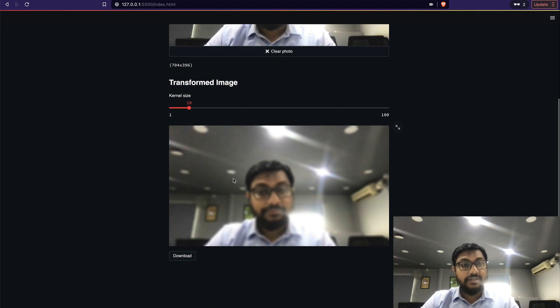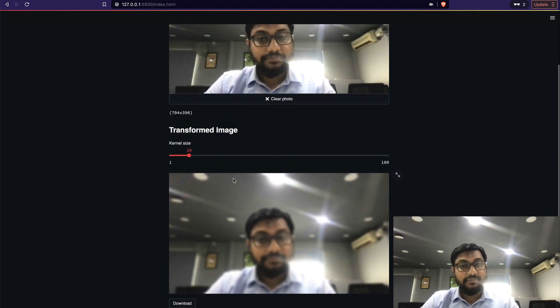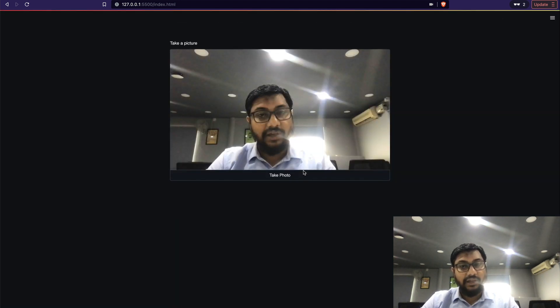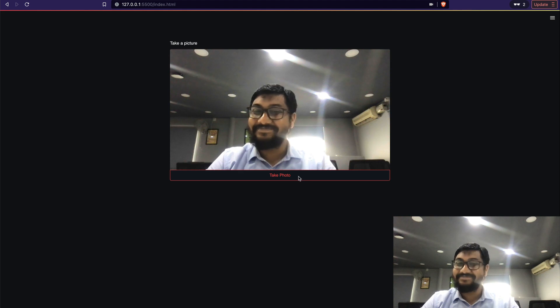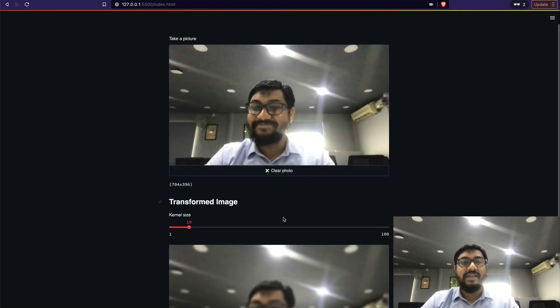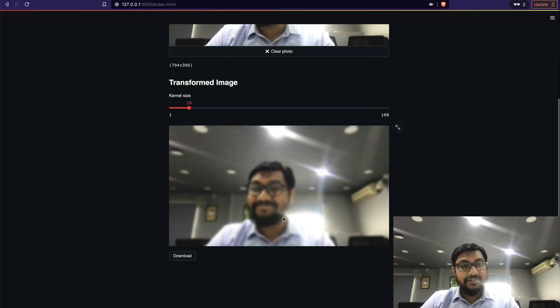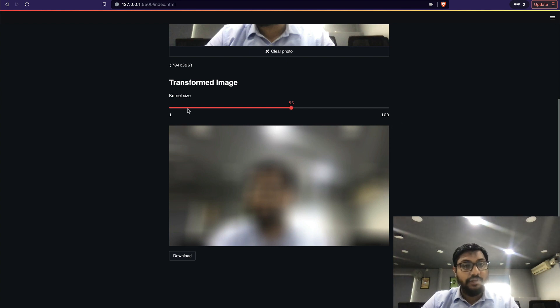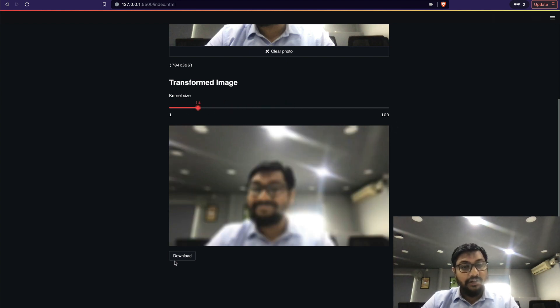After you take a picture, you can change the kernel size and based on that the image is going to get blurred. Then you can download the image.